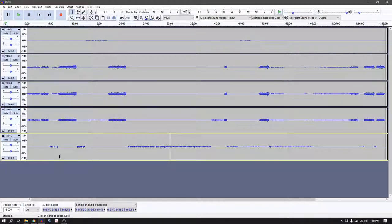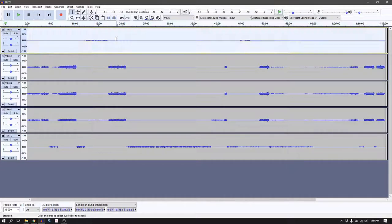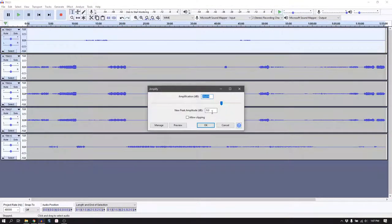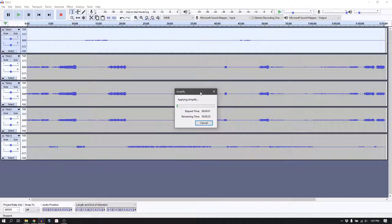Now that we're here, I'm going to highlight each individual track and amplify them to minus 6 dB. Go to Effect, Amplify, then put a new peak amplitude of minus 6 and click OK. This is going to take a few minutes, so I'll pause and do all of them and come back when that's done.